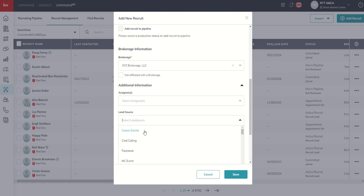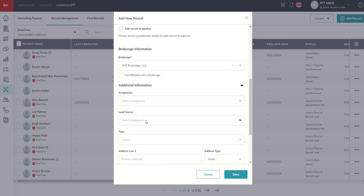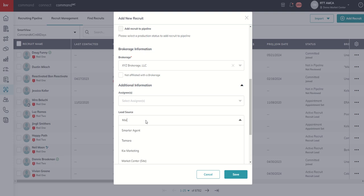so let's say I met someone at a, maybe I do a lot of networking events through running marathons. I'm a team leader that loves to run marathons, and that's 26 miles of recruiting time if you ask me. So I might have a lead source that just simply says Marathon Recruit.